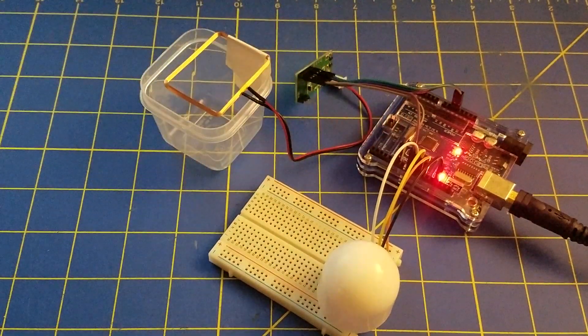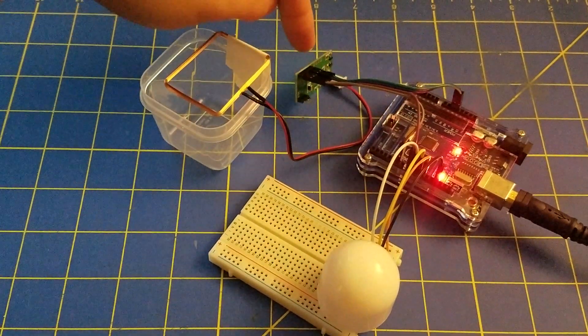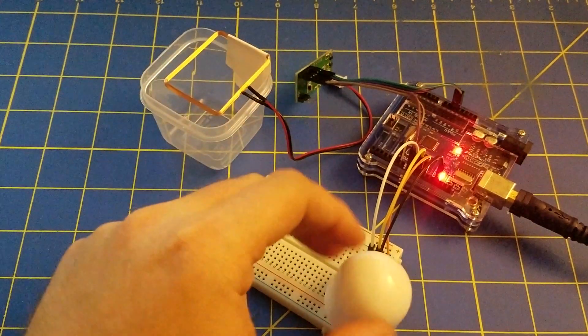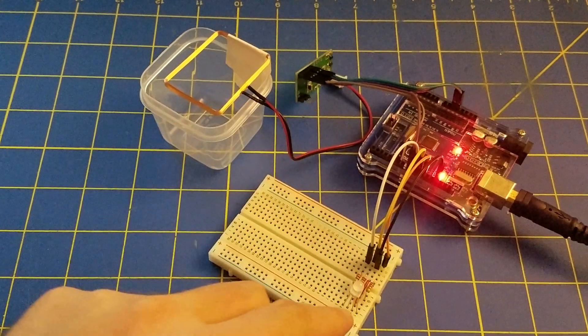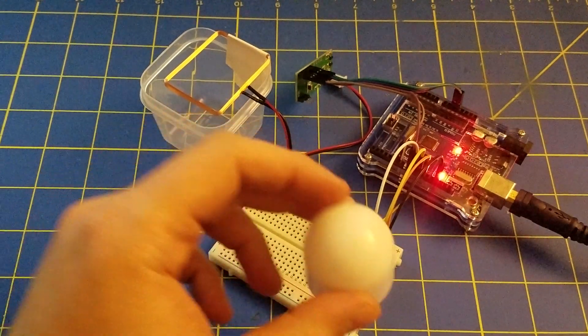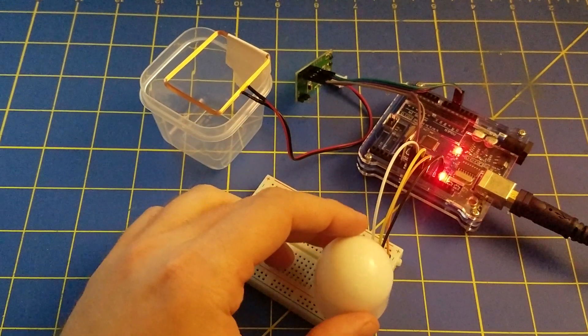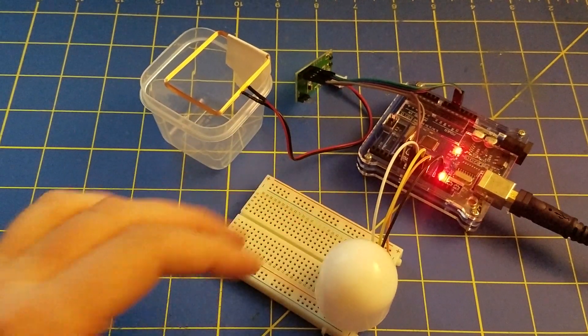I have an Arduino hooked up to an RFID reader and an RGB LED. This little cap is just to diffuse the light so it's a little more visible.